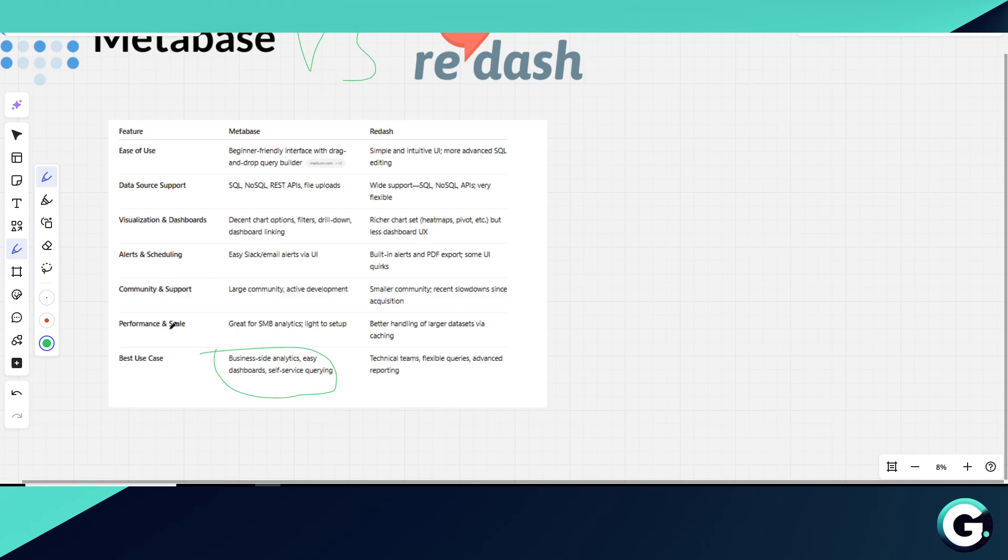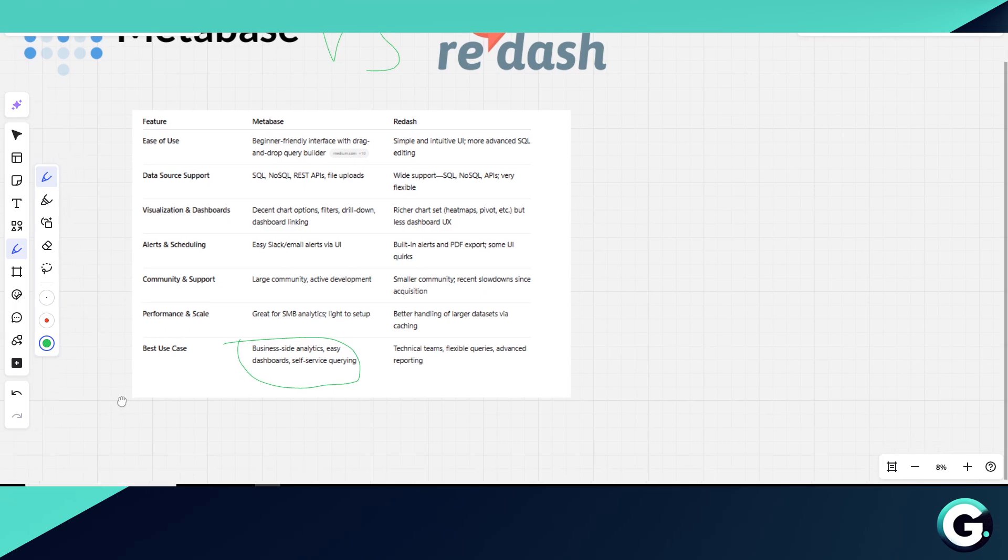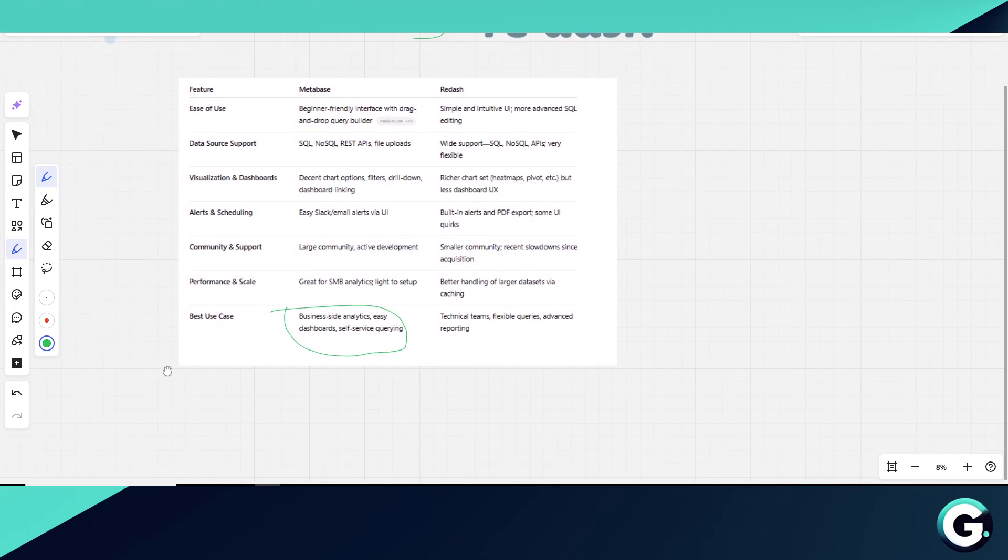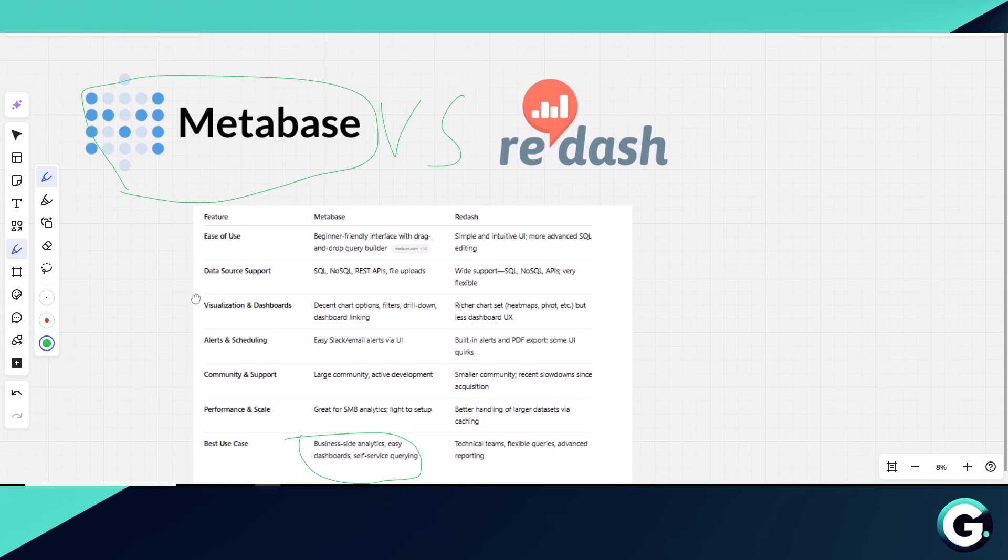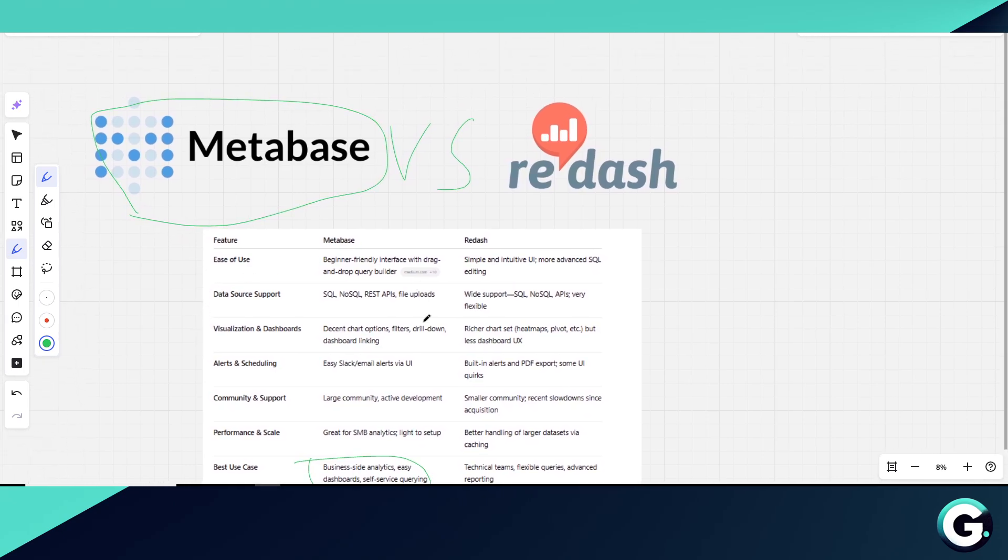So, if you want a polished, user-friendly interface for business users and easy dashboarding, use Metabase. Pick Redash if your team is SQL-savvy, needs advanced queries, and wants more chart types and reporting flexibility.